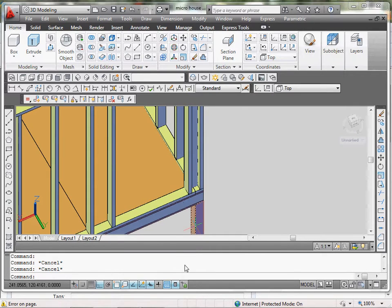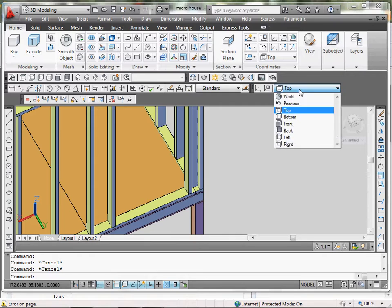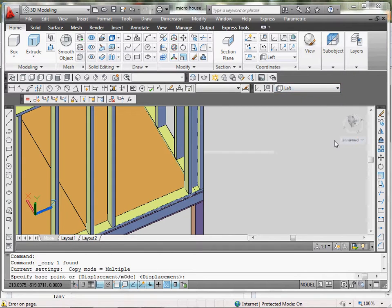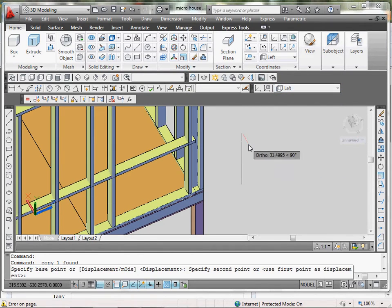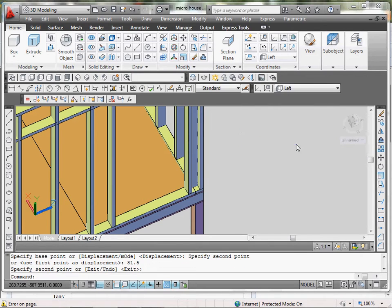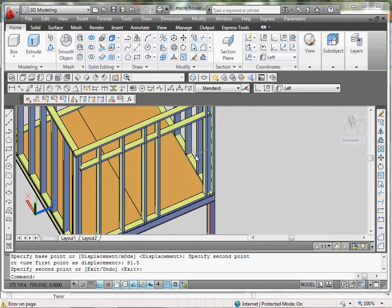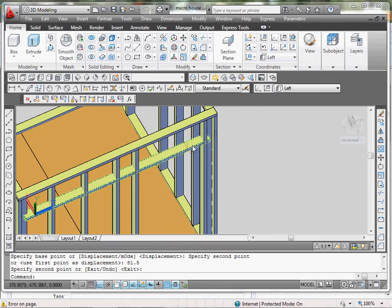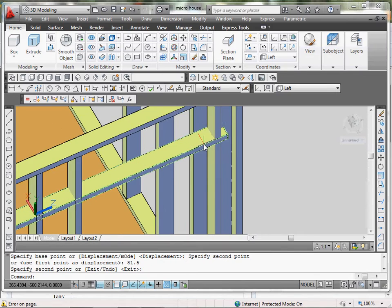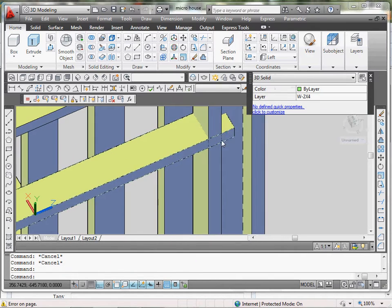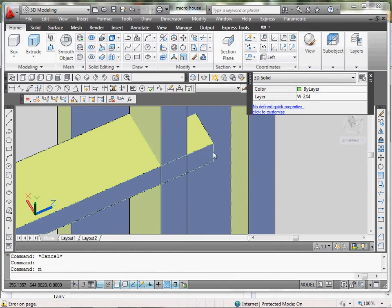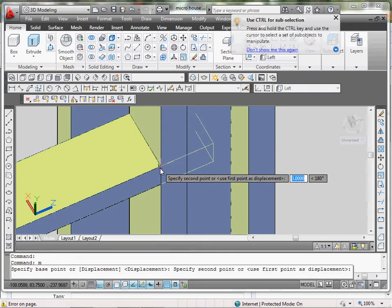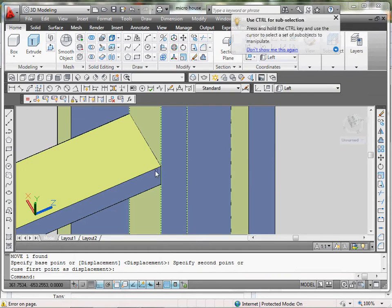I gotta change my UCS to a front or left or something. There we go, left view. I'm going to do 81.5. And of course that 2x4 can't be going like that. I'm just going to first move it over here to align with there.